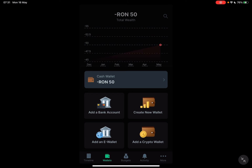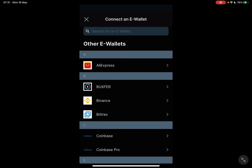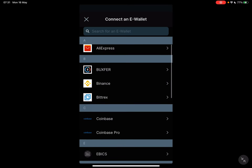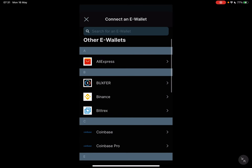Now the e-wallet is going to be on the bottom left side. And when you tap on it, you can choose from all the available e-wallet options.